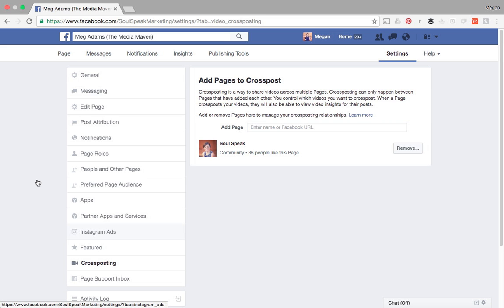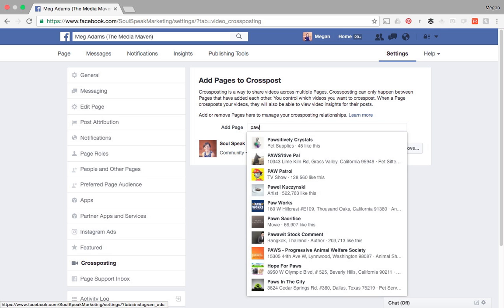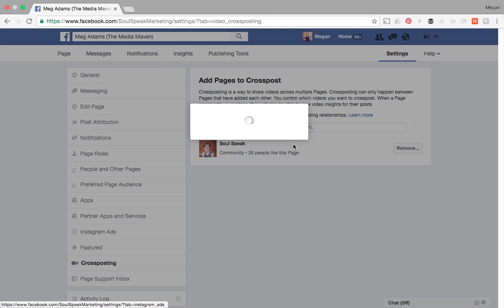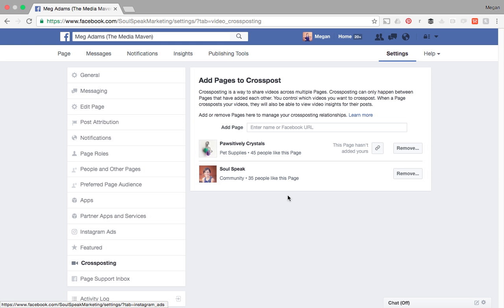So here you can see that I have soulspeak, which is a community of mine that I've already added. Now if you want to add a page, you can simply enter the name or the Facebook URL for it. So I'm going to go ahead and add my sister's page here.